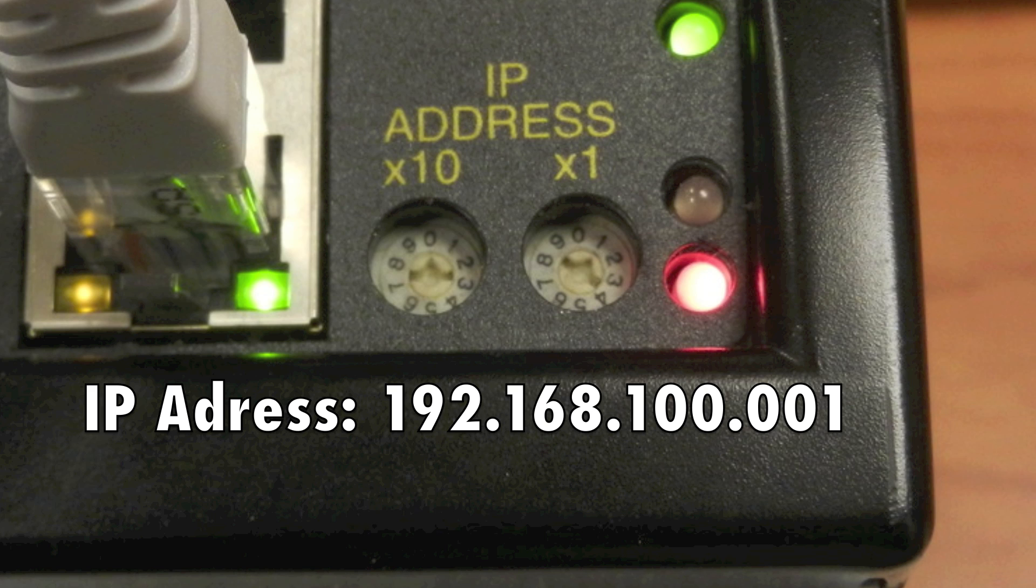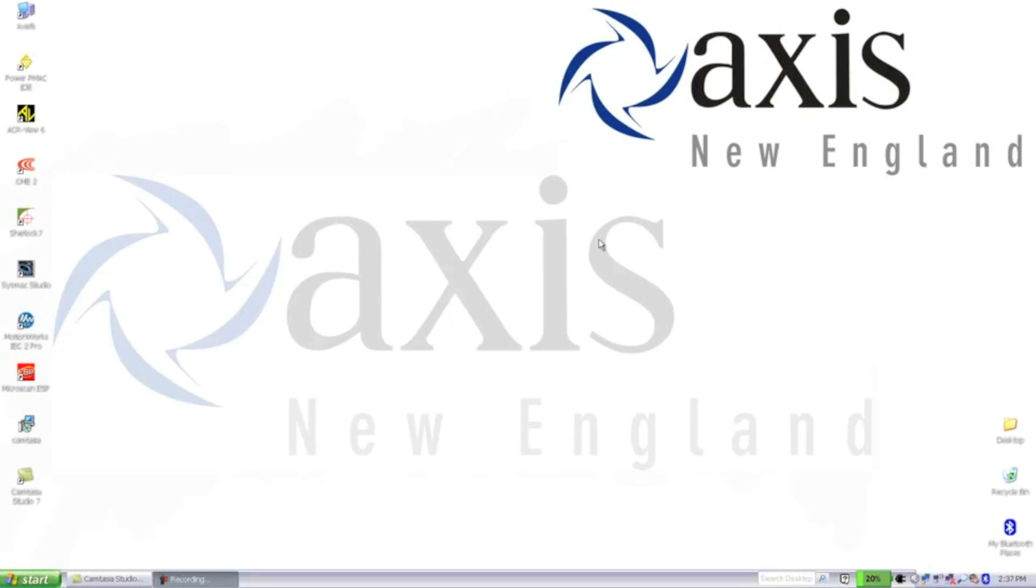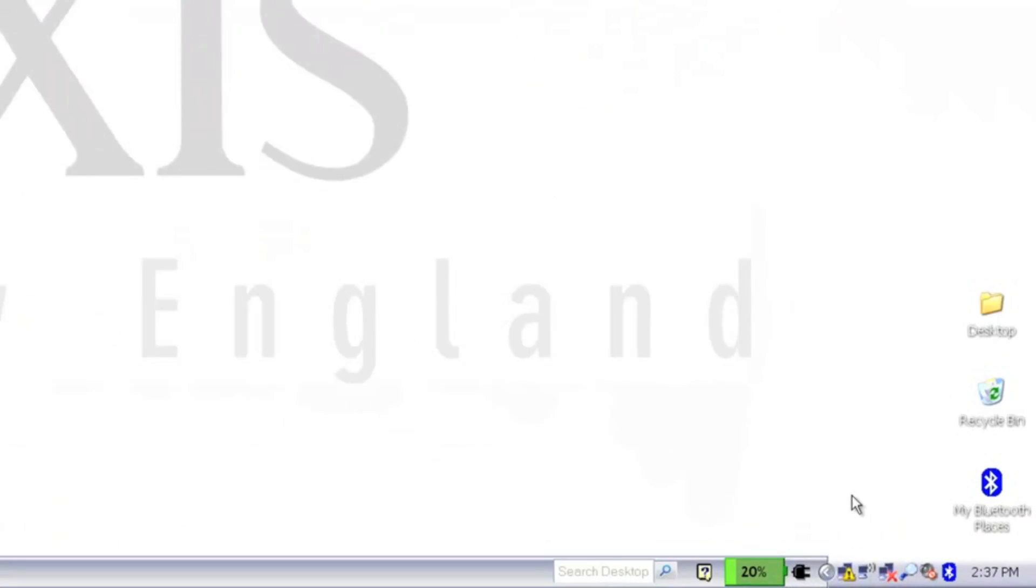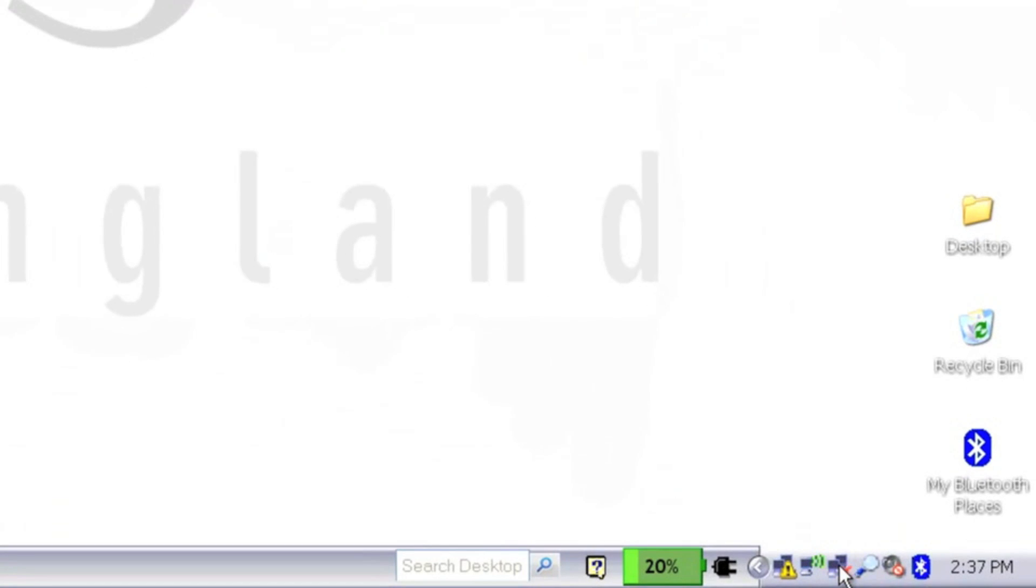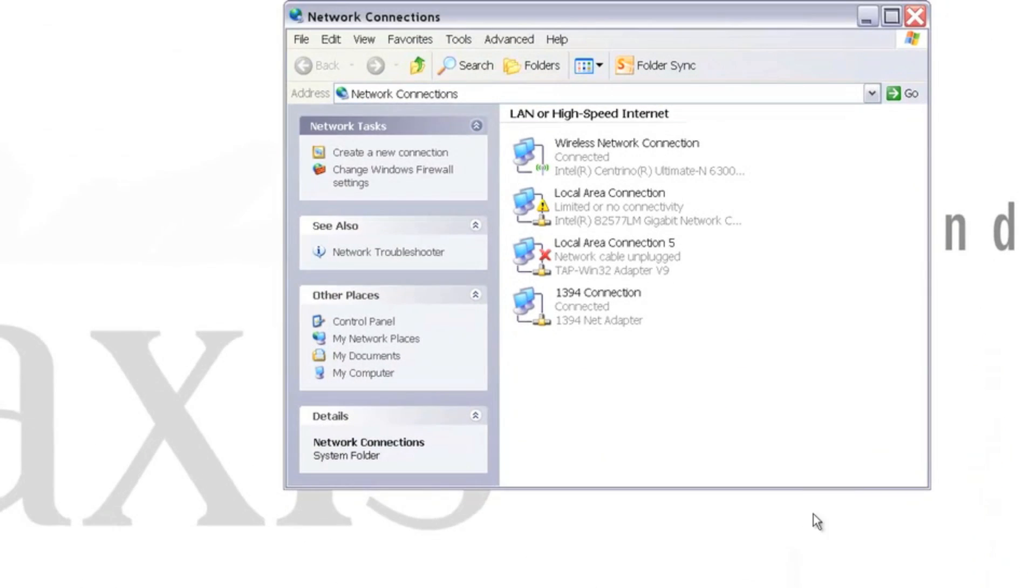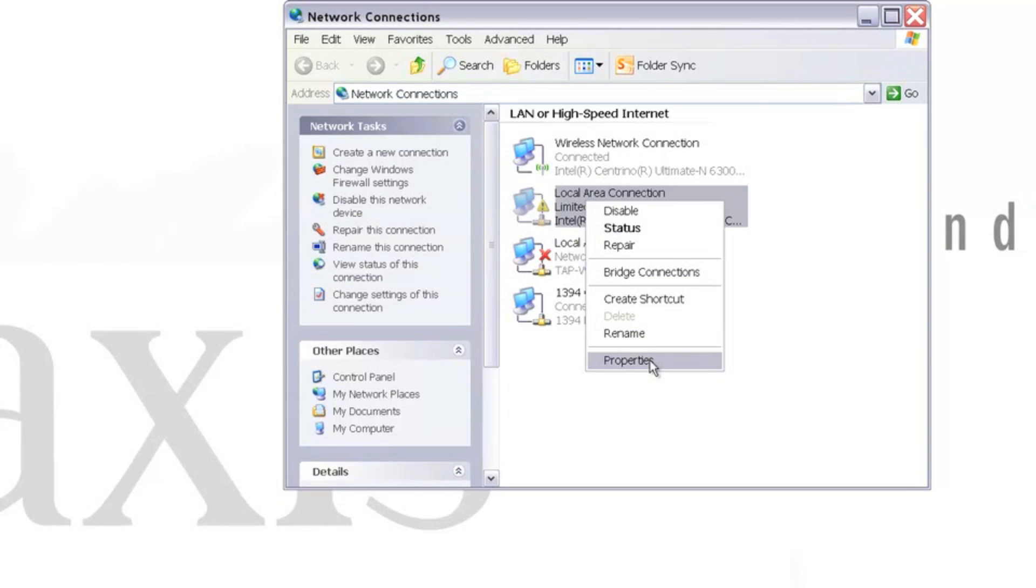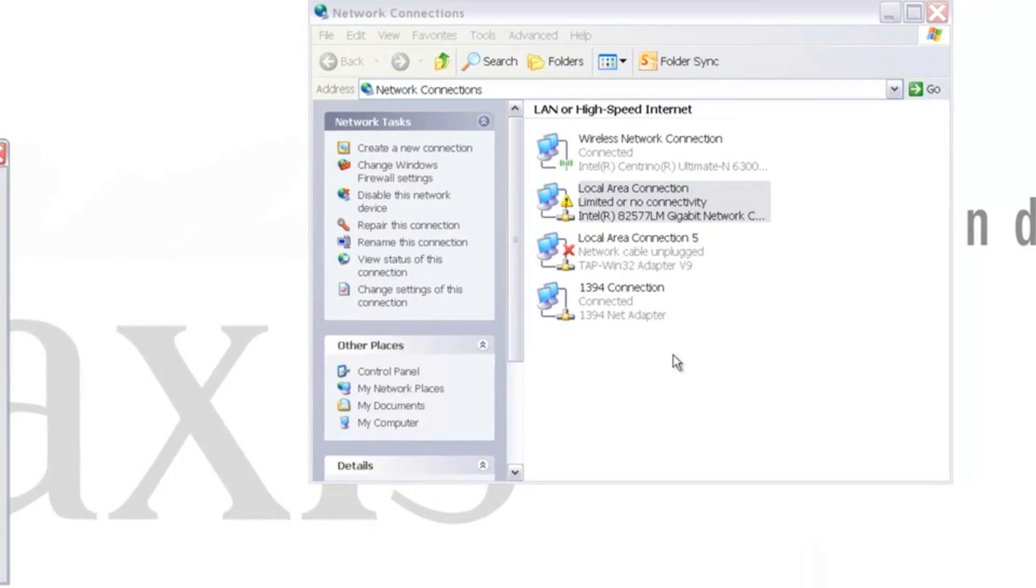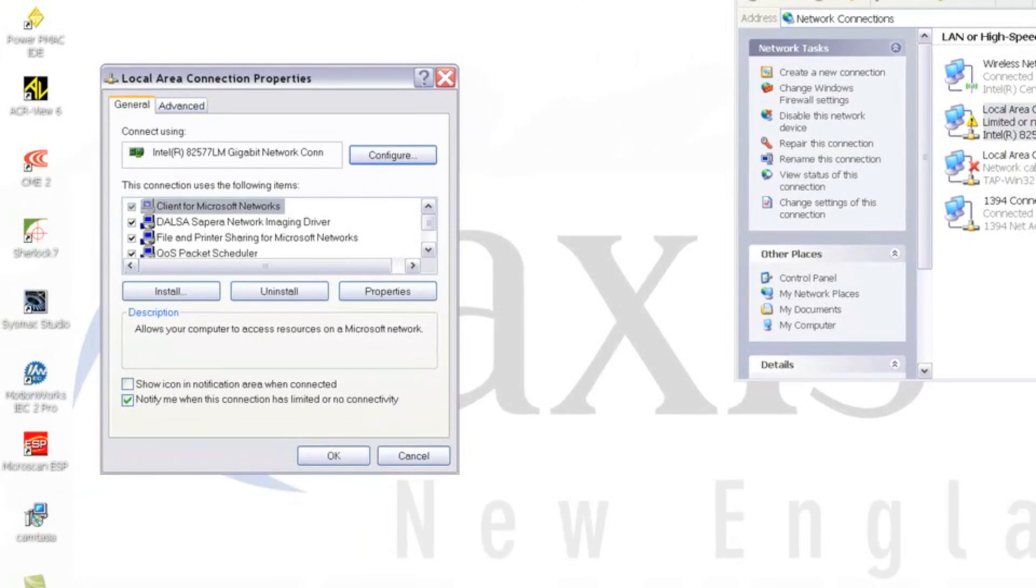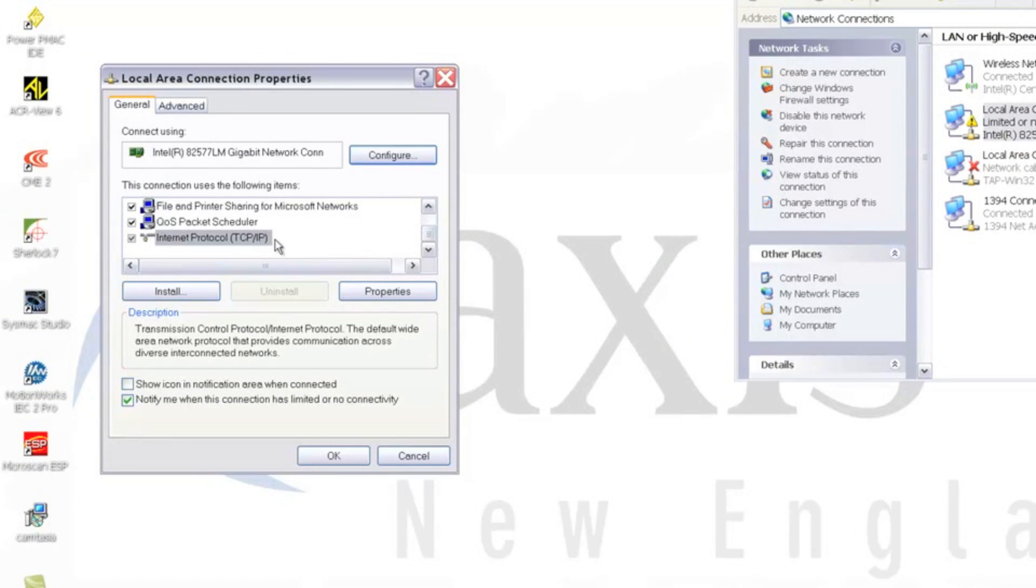Now we'll configure our PC to have a static IP so we can communicate to the Ares controller. First, we'll right-click on Network Status in the toolbar and select Open Network Connections. This will open our network connections where we can right-click on our local area connection and select Properties. Scroll down in the list to select Internet Protocol TCP/IP and hit Properties.